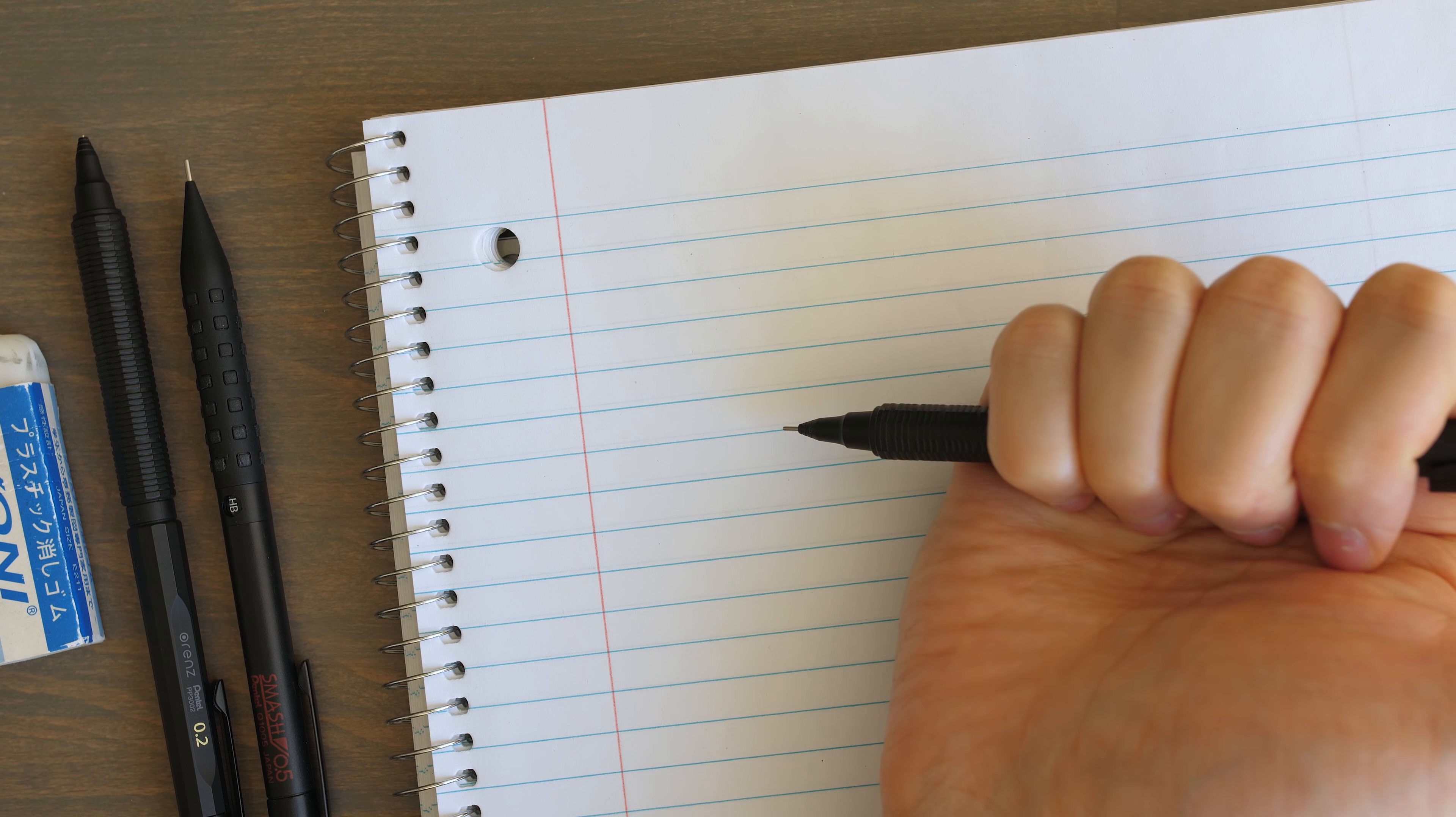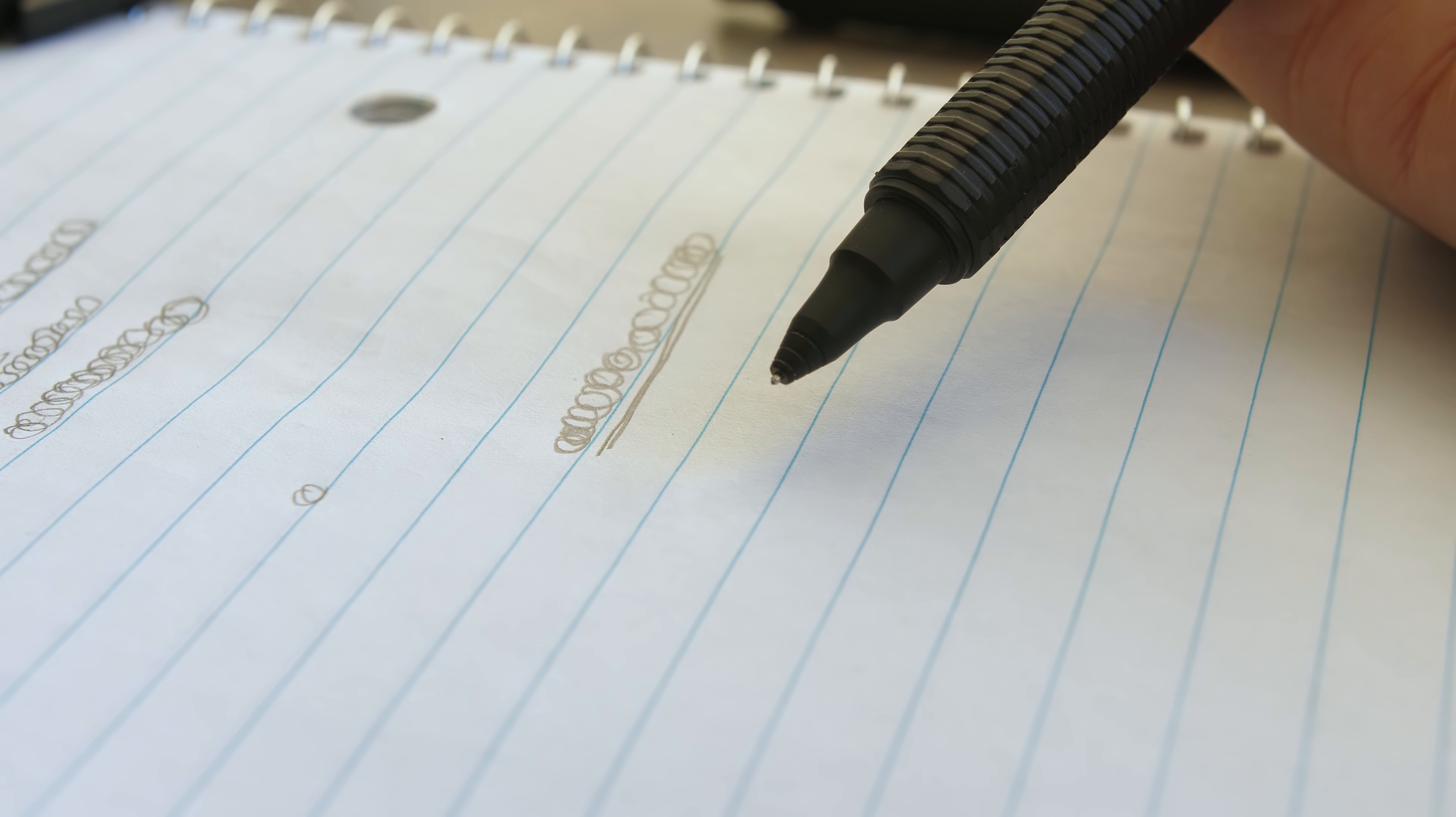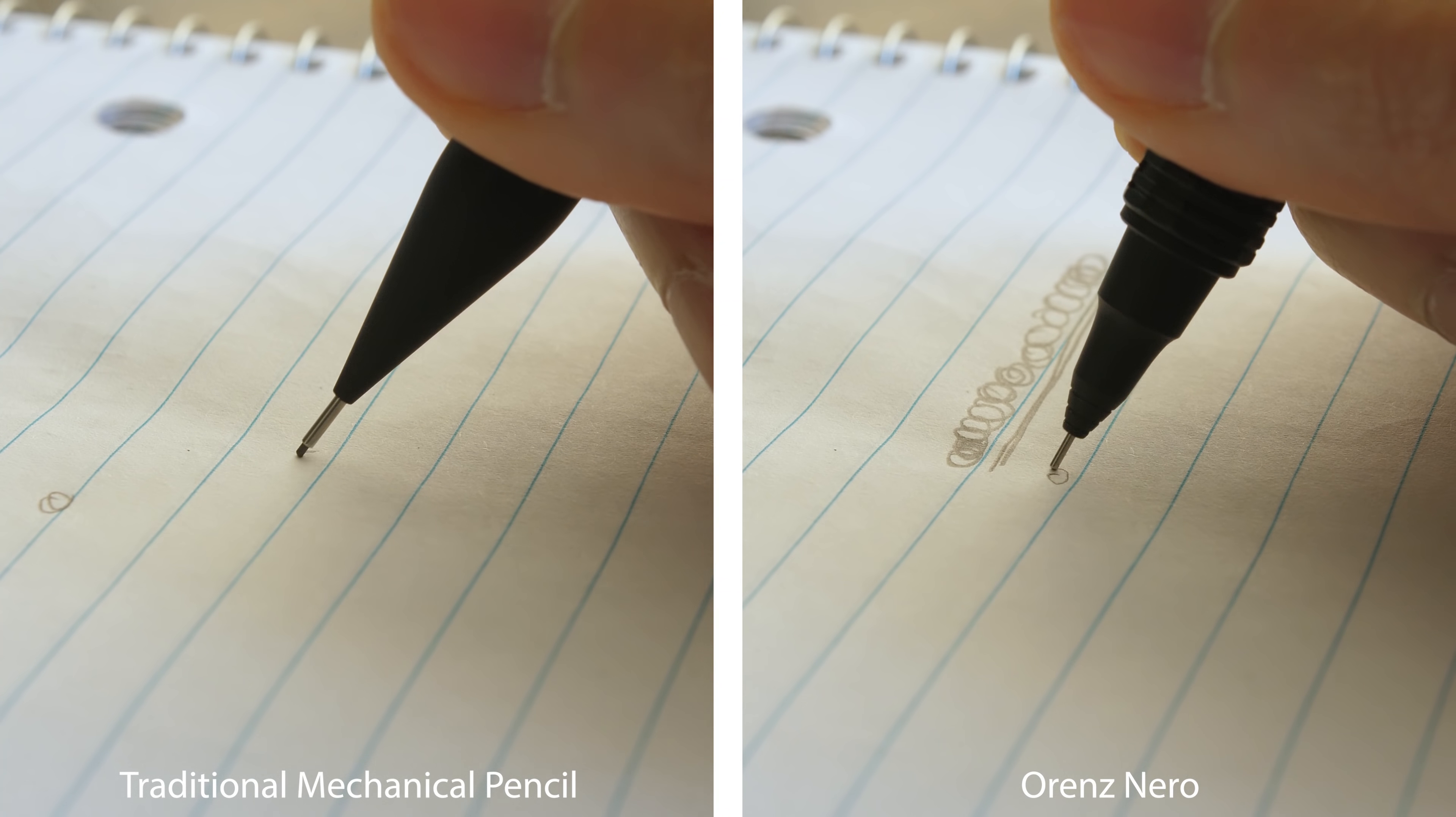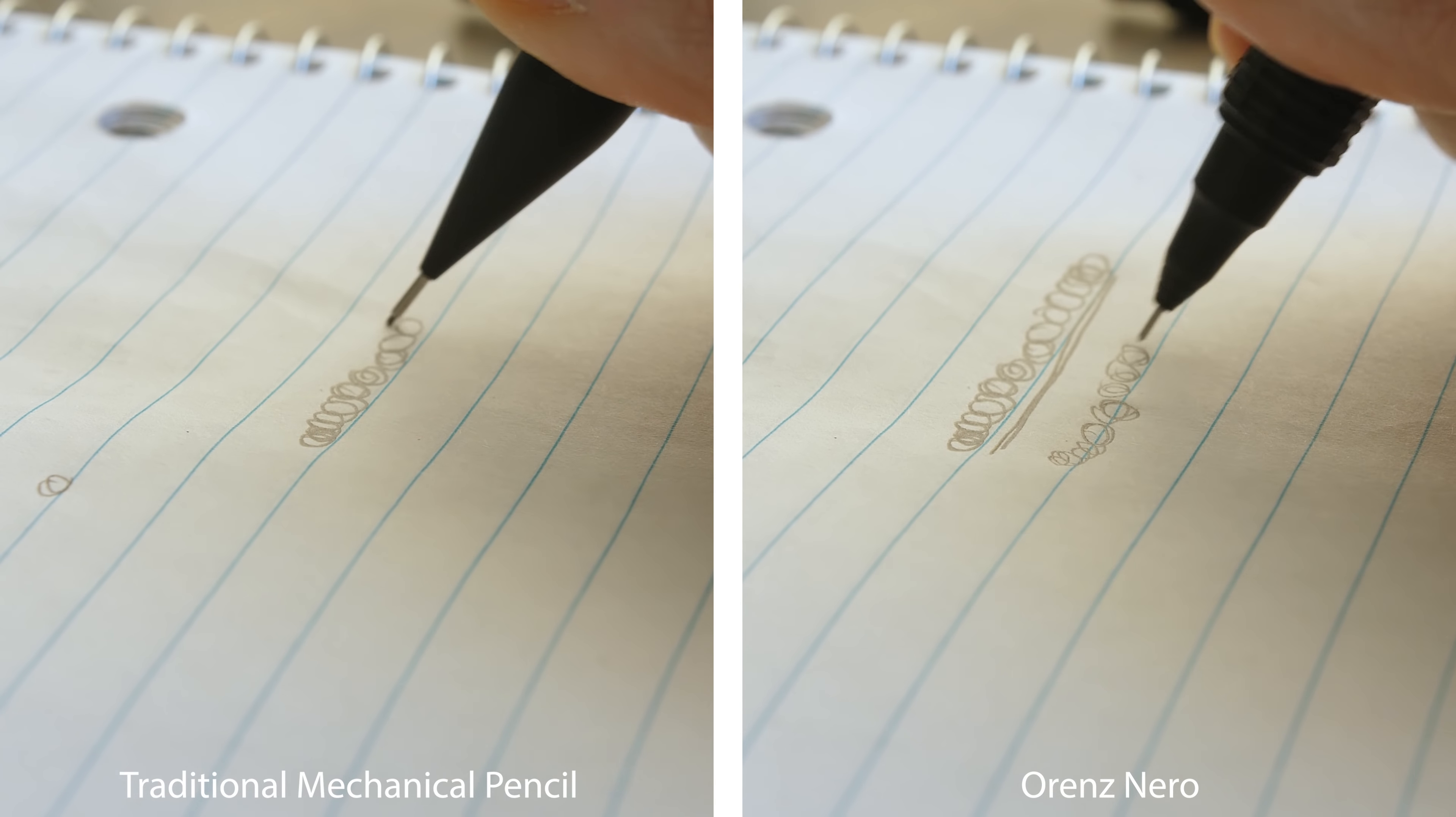This pencil involves several different little mechanics that make it such a unique experience. A simple click and the sleeve pops out and it's ready to start writing. You notice that unlike with traditional pencils, the lead doesn't extend past the sleeve. Instead as you apply pressure, the sleeve automatically retracts slightly to reveal just enough lead to write or draw.